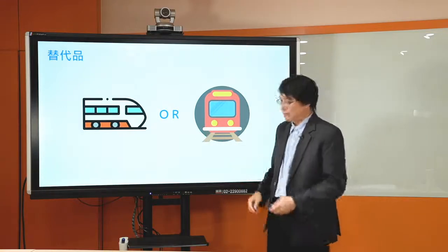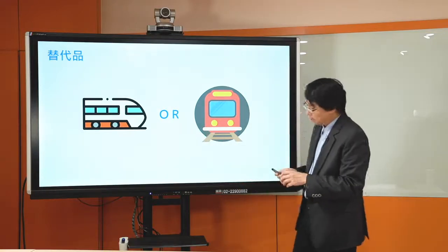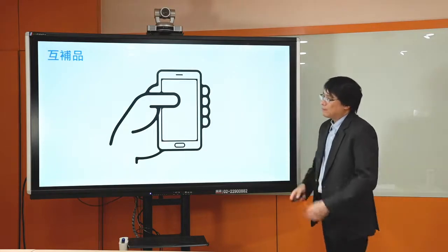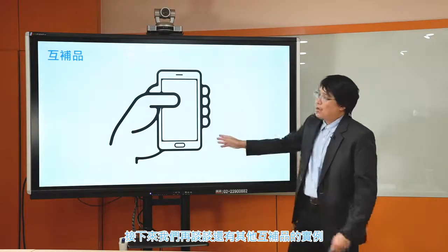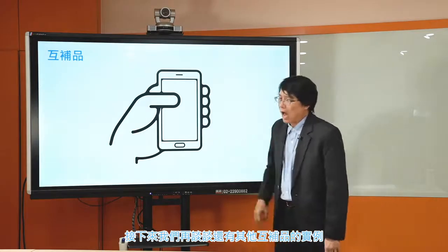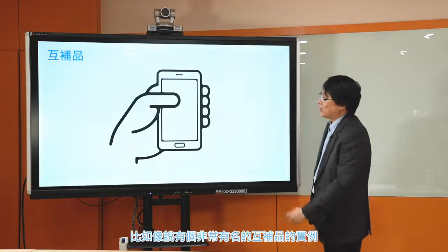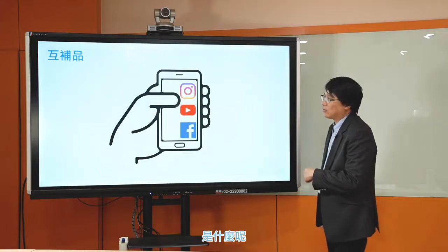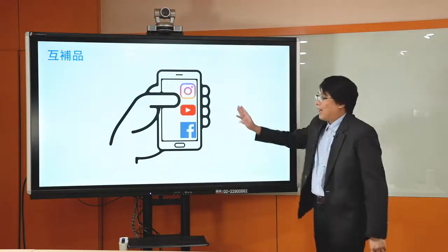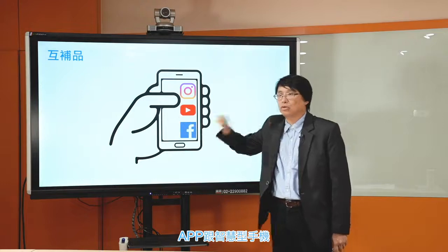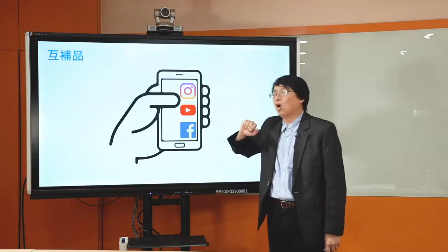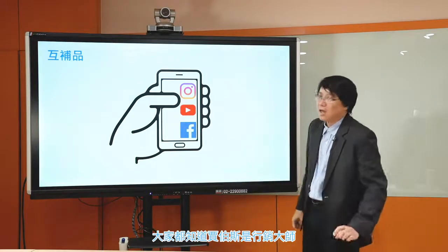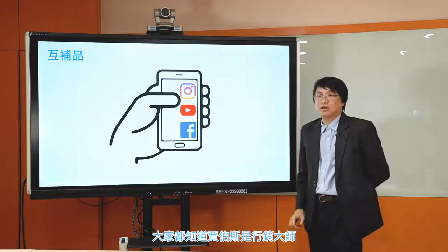接下来我们再谈谈还有其他互补品的例子。比如说有个非常有名的互补品例子是什么呢——App跟智慧型手机，App跟智慧型手机。